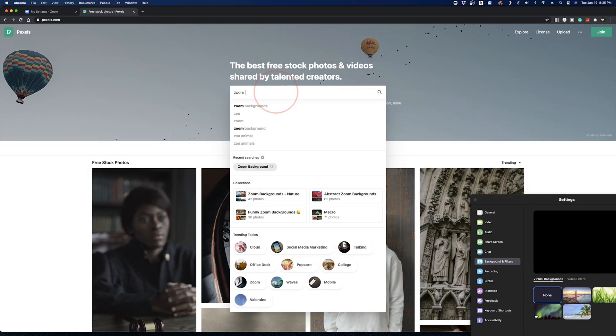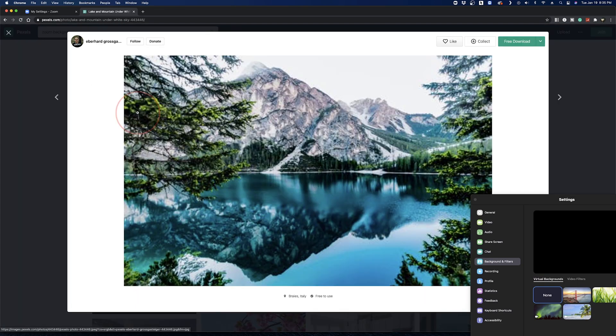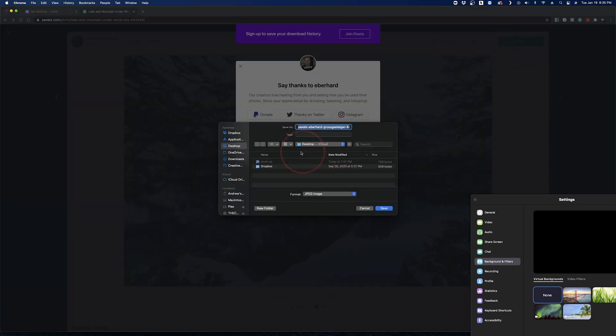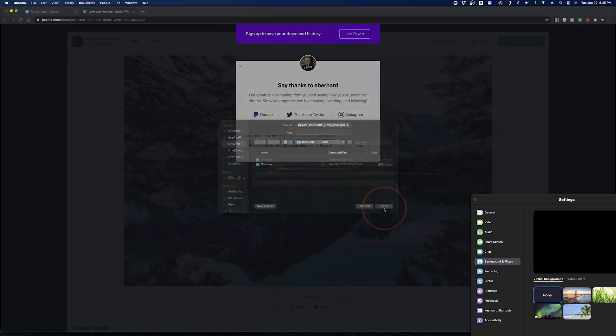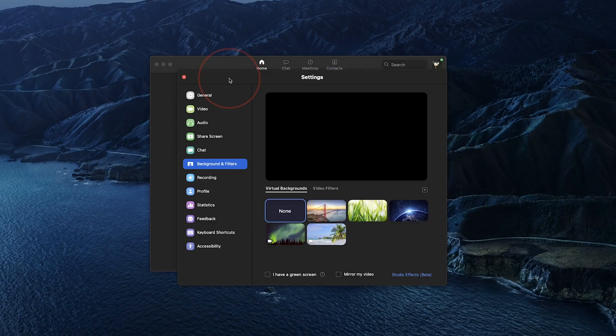Head to pexels.com and when you're there, search for Zoom background. When you find one that you'd like to use, tap free download to the top right. Save the file to a location on your computer that you can easily find like your desktop.